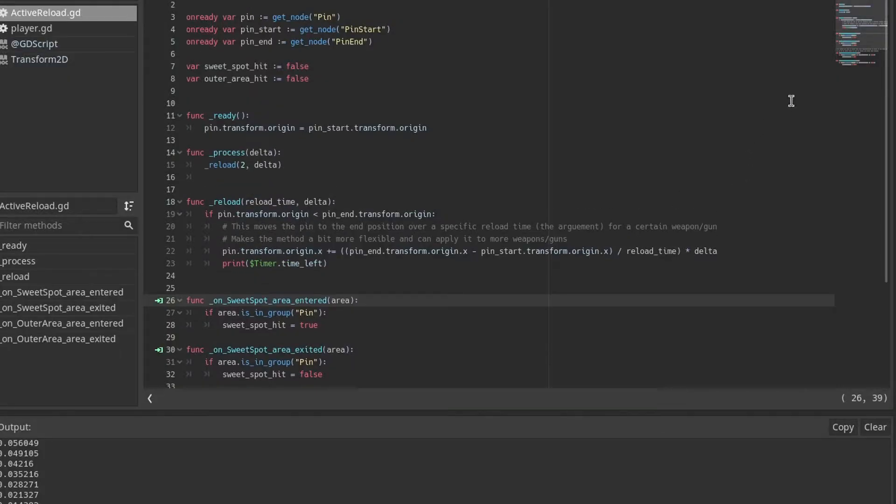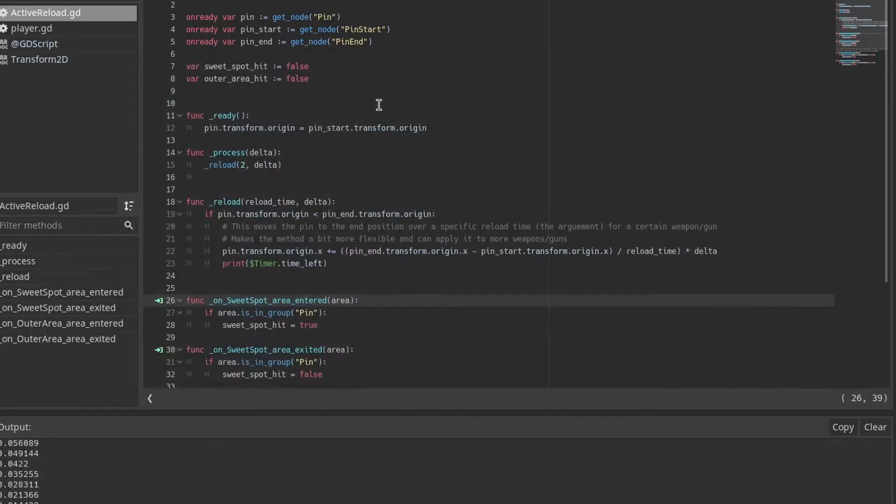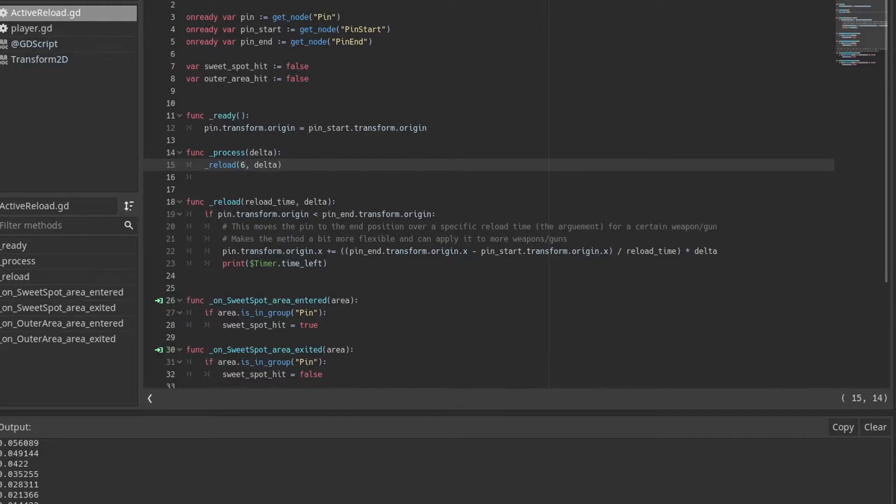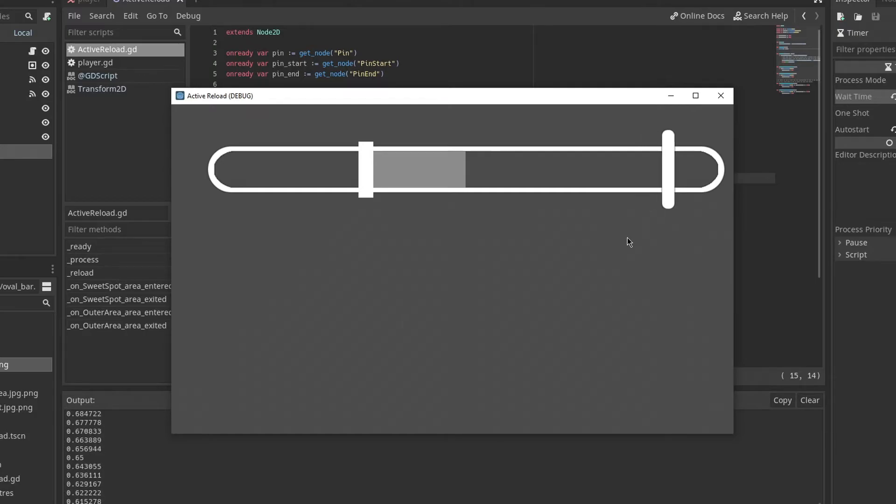Then I moved on to the script. I had to find a way to make the reload scene modular as well, meaning different guns with different reload speeds would be used and scaling the speed at which the pin moves across the scene according to that. I went through three script designs until I found one that was simple yet effective.